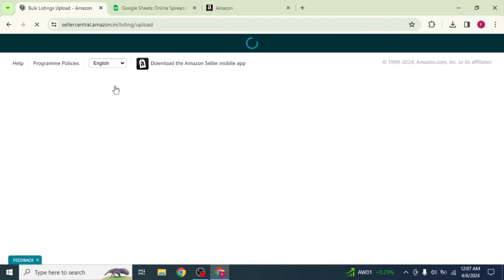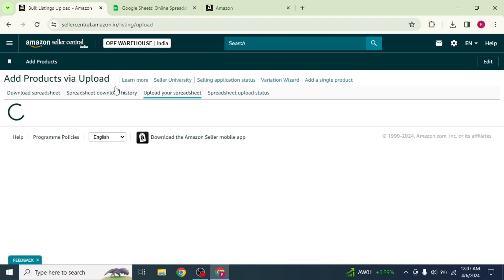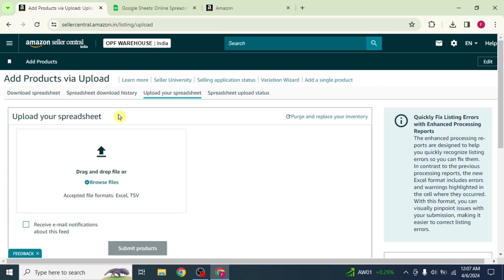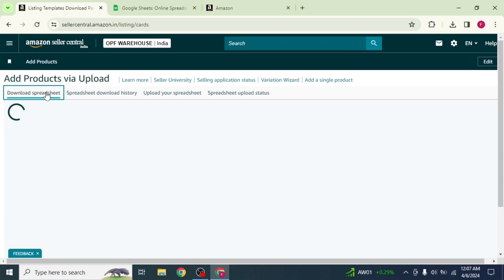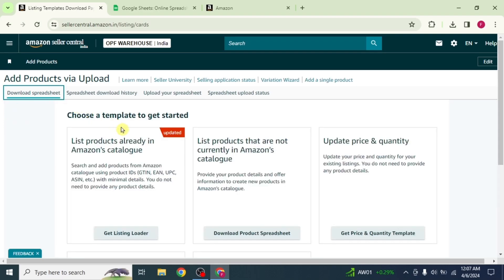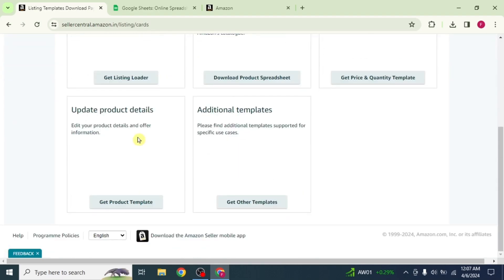Now you will be redirected to the uploading page. Click on download spreadsheet to choose a template. Then scroll down to the bottom and click on the option get product template.